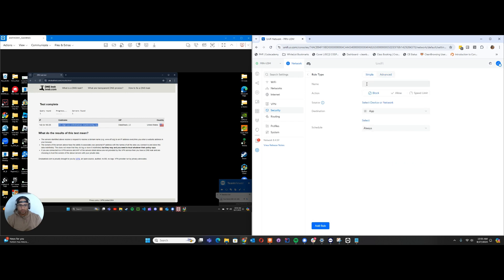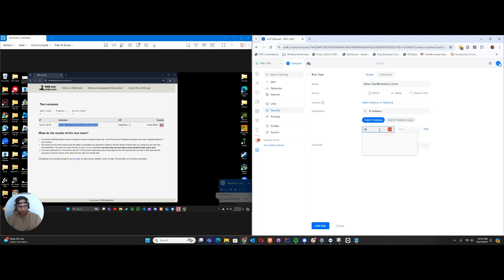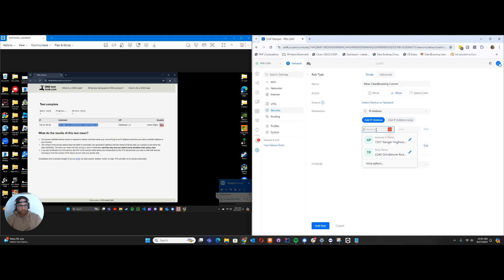Here we'll say allow Clean Browsing custom. We'll hit Allow, and then we're going to enter the IP address. For here, it's going to be 185.228.168.148. DNS travels traditionally over port 53, so we'll use that. Then here, we'll do the same thing with our secondary and port 53 as well.